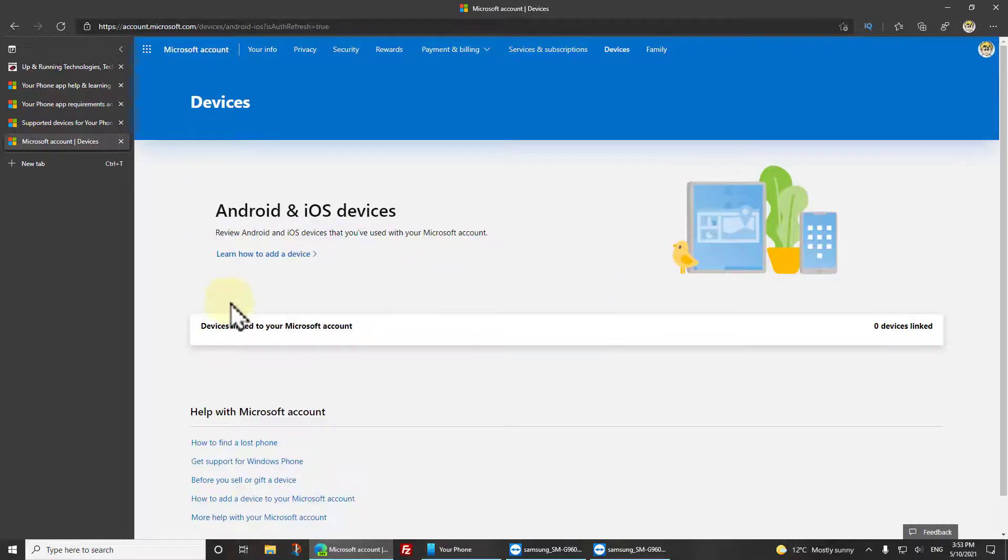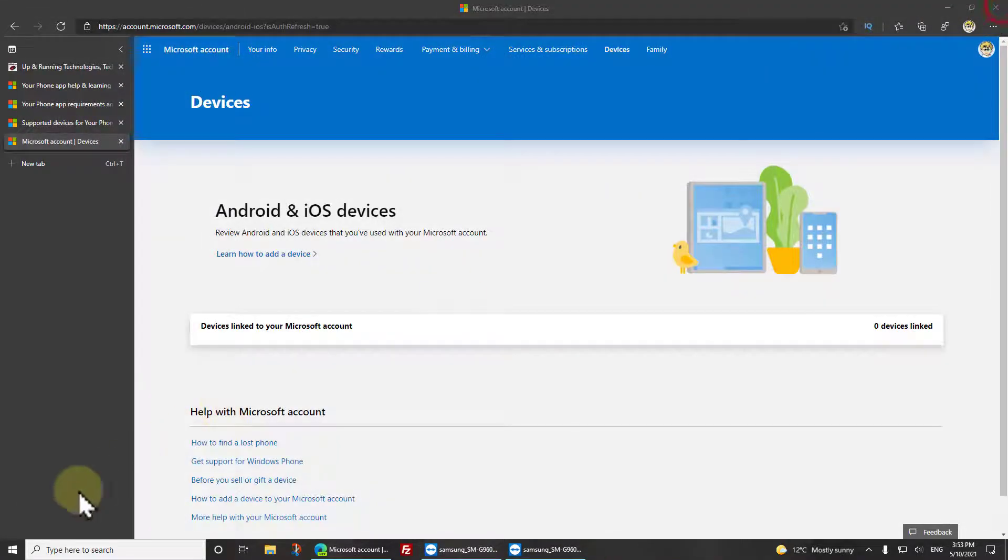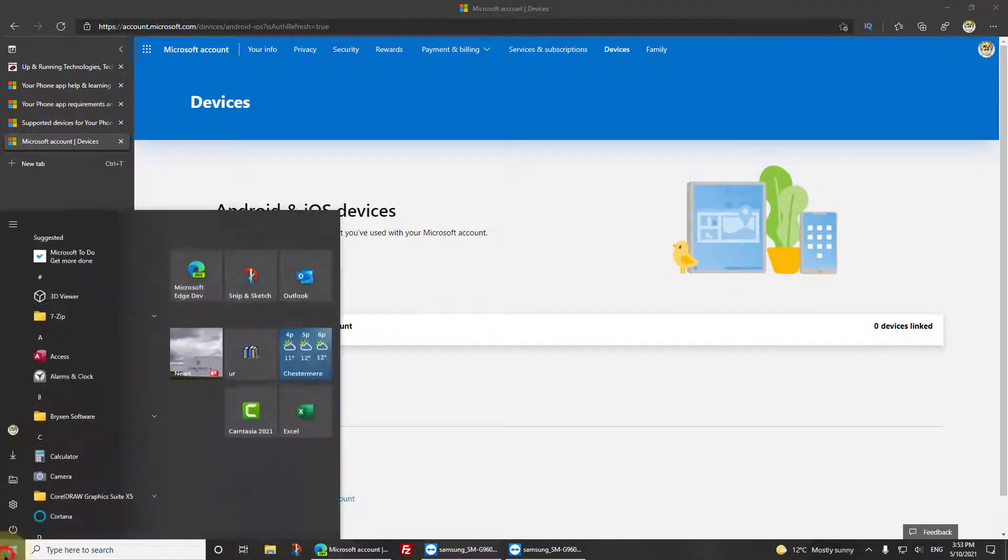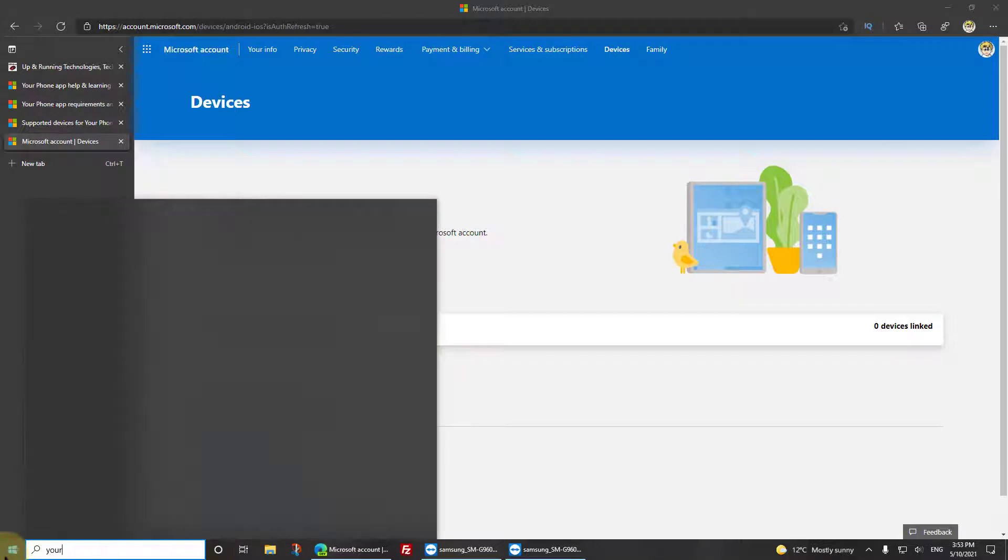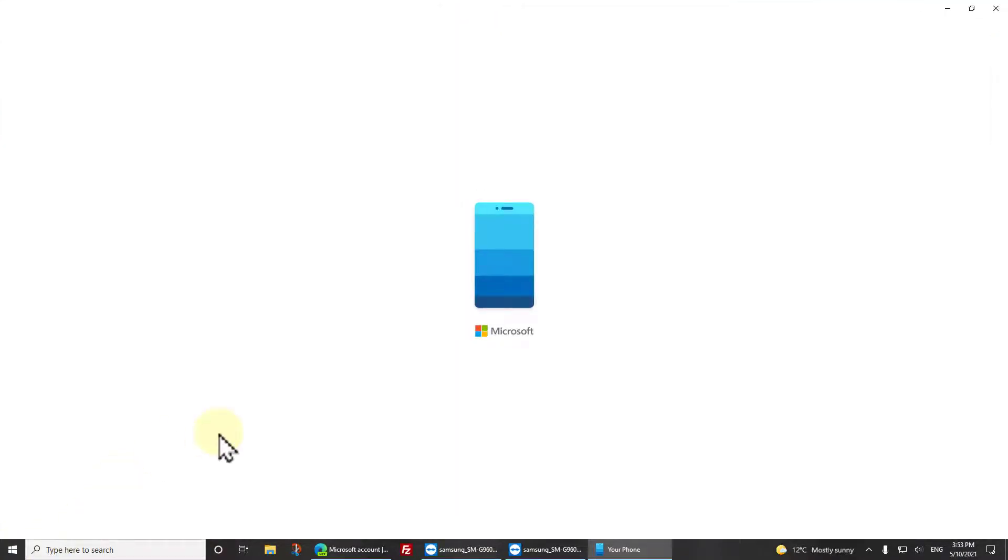So now my Microsoft account doesn't think it's linked. Watch this: when I close this app and then go back into it, it should be gone.